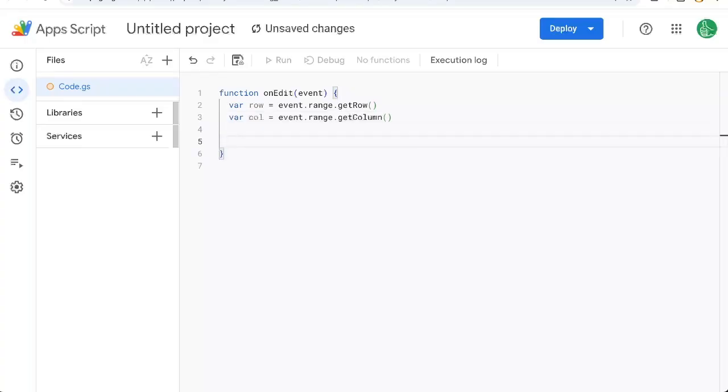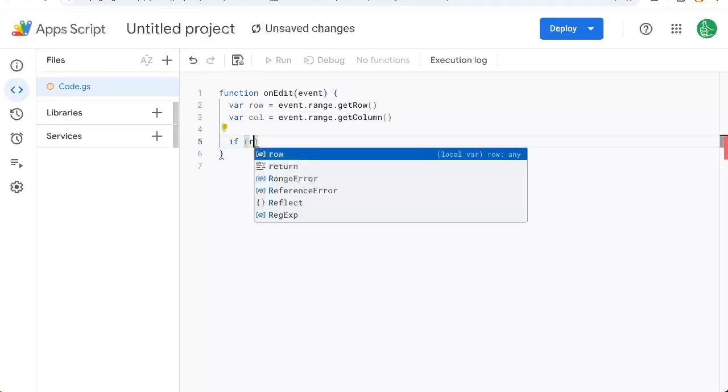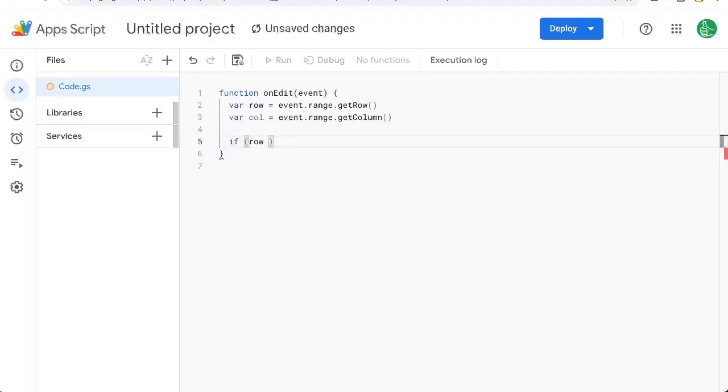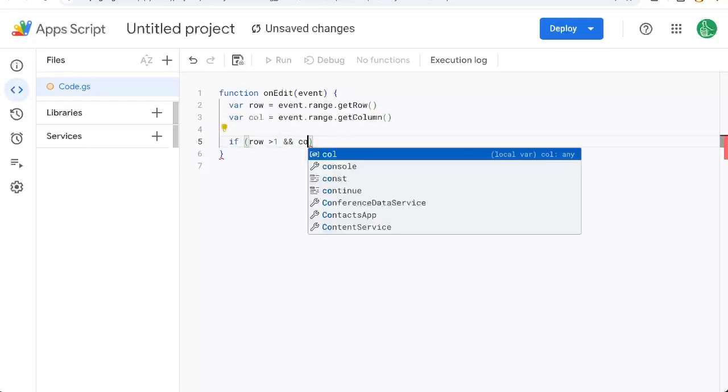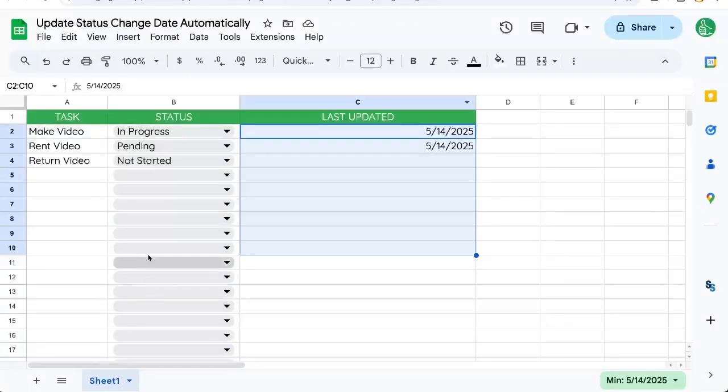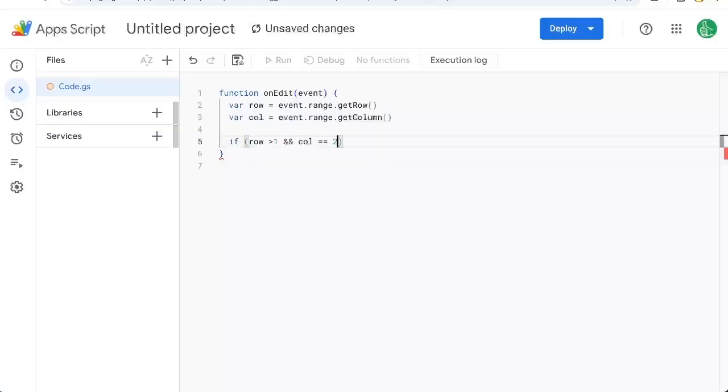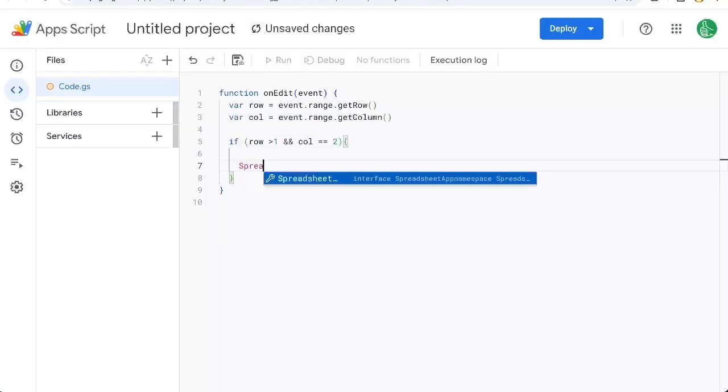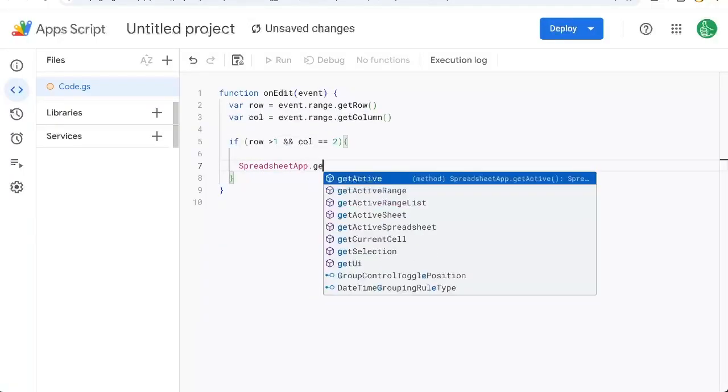And we can use an if to say if the row is greater than one, meaning not the header row, double ampersand for and and column is equal to two equal signs two, meaning we are in this second column here, B column, then go to the spreadsheet we're on.